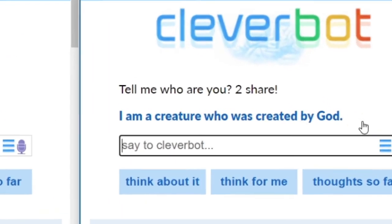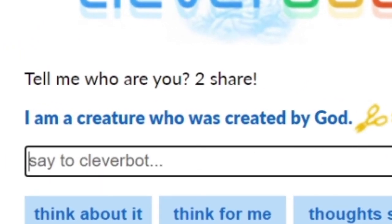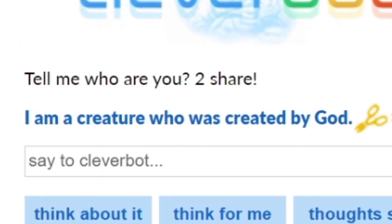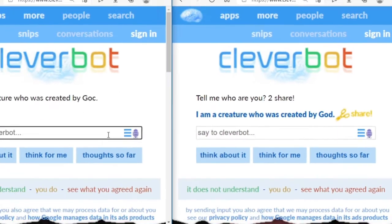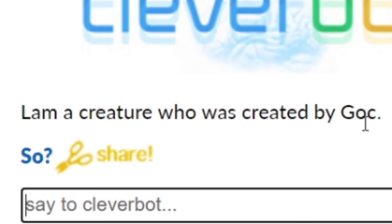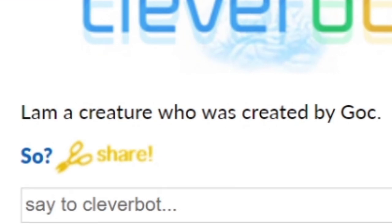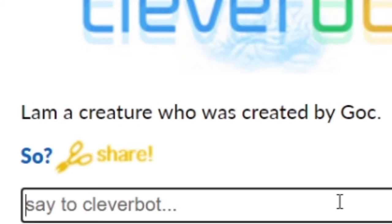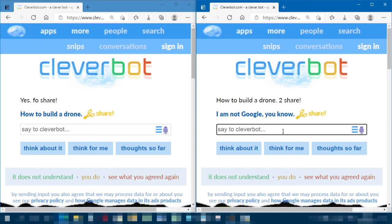'I am a creature who is created by God — oh lord.' This conversation has gone far enough. I'm going to try and remove the faux share icon from the captured text and keep it going to see if that improves the conversational quality.